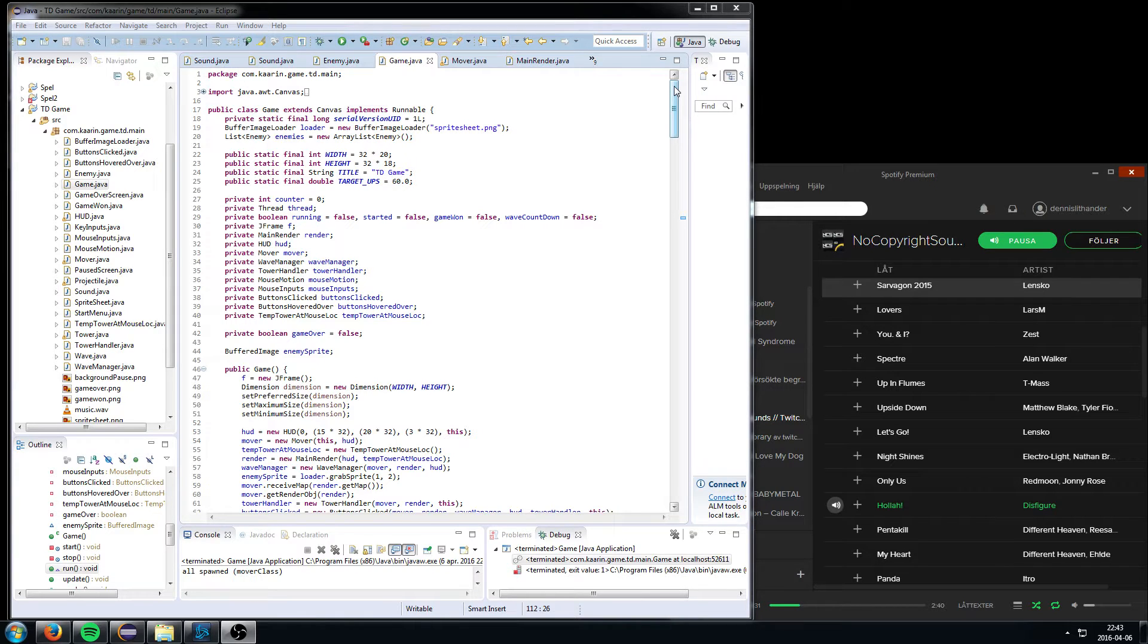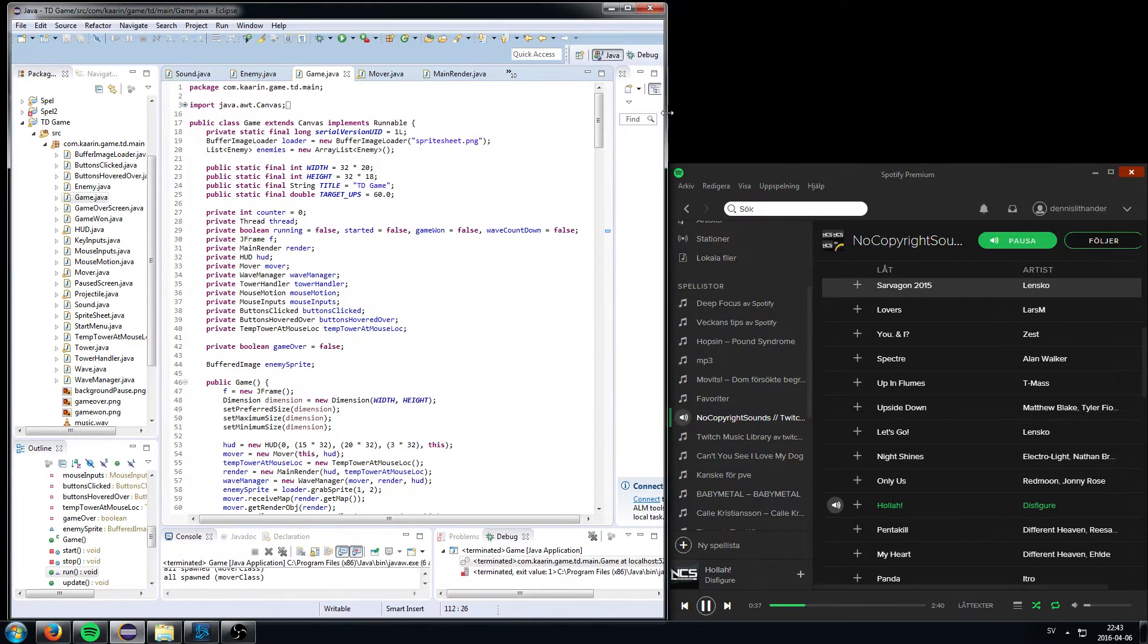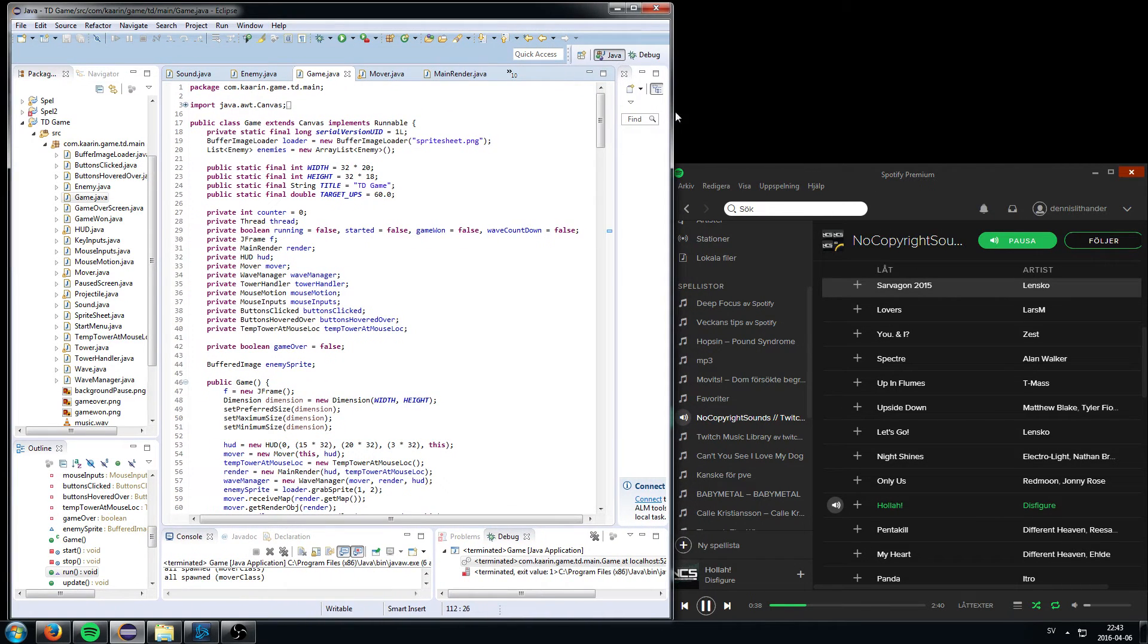So yeah, I'm gonna show you some code, I'm gonna show you the game, how it looks, and you can play it if you want to, or you can not play it if you don't want to.